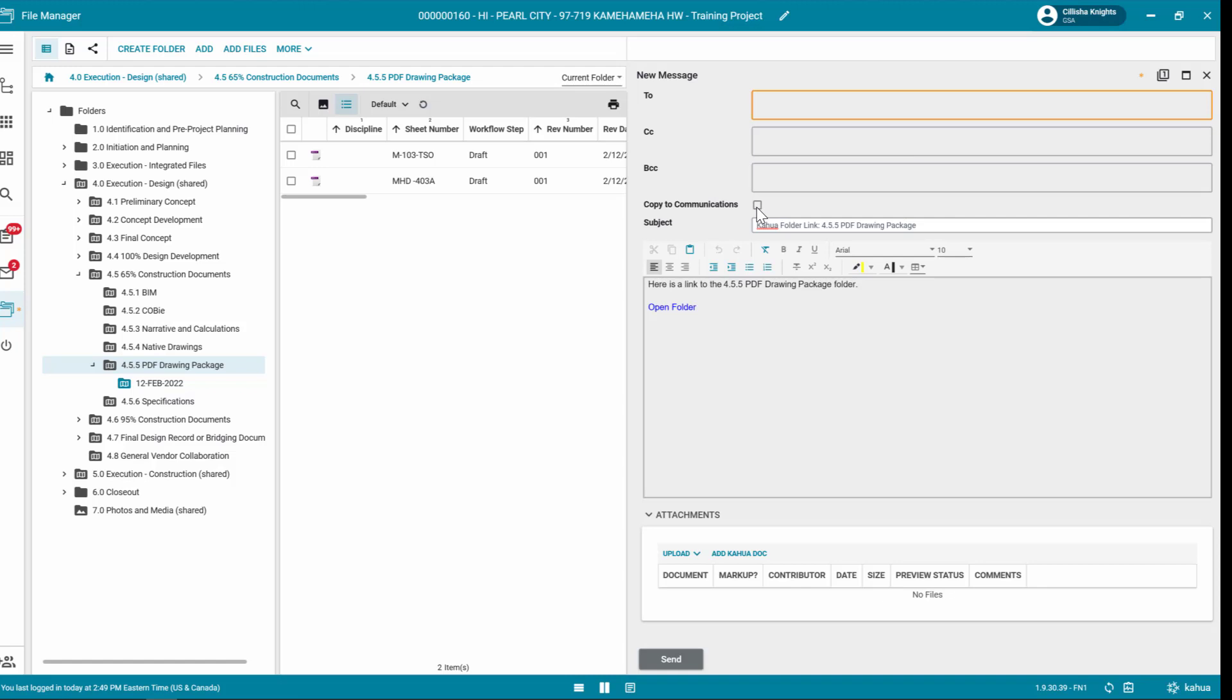To keep a copy of the message in the Communications application, check the Copy to Communications box. When complete, click Send.